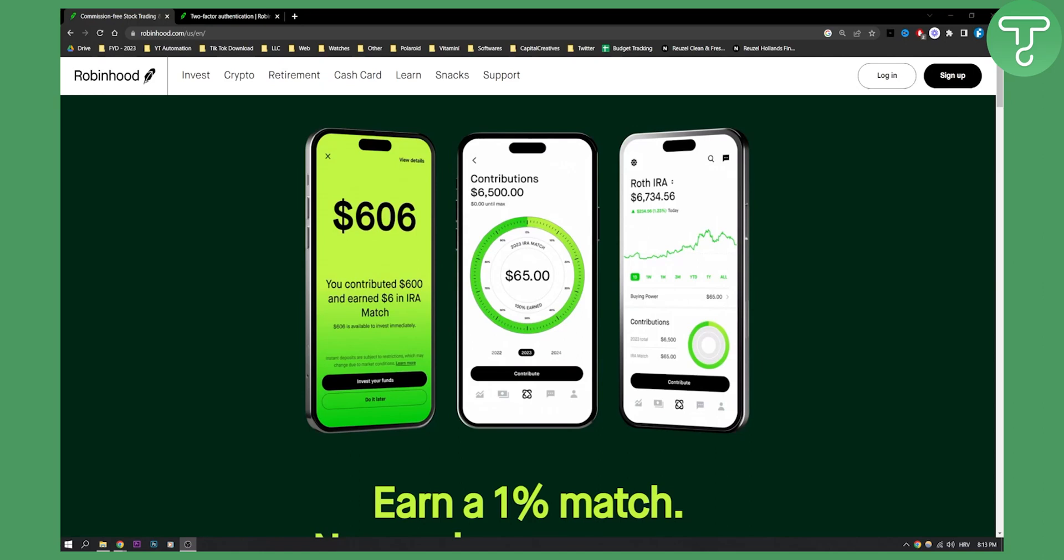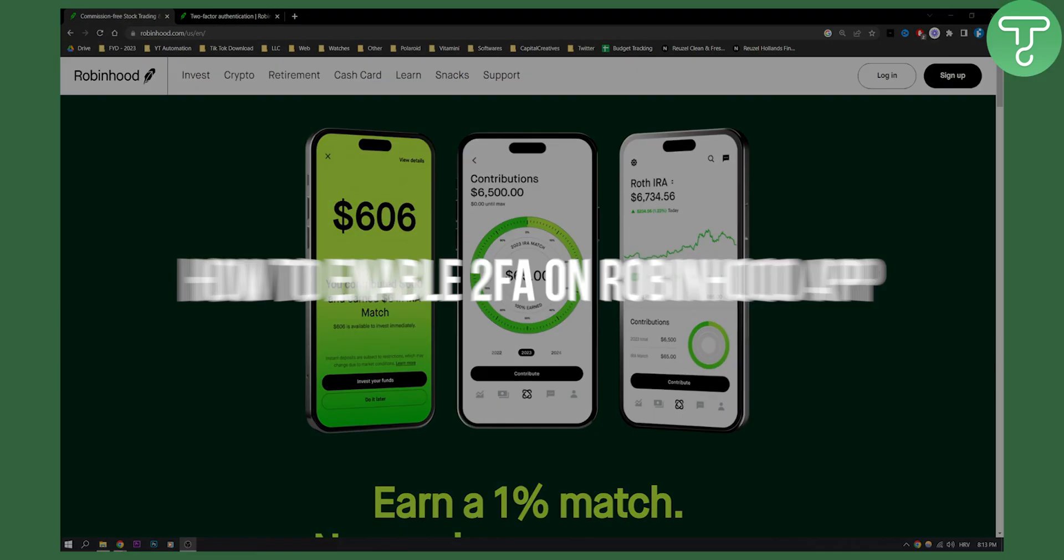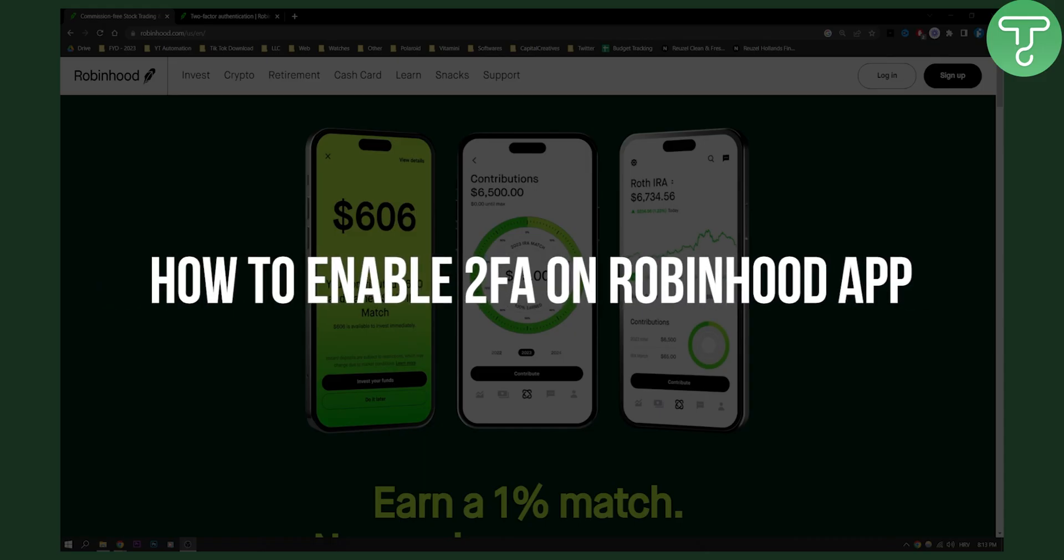Hello everyone, welcome to another video. In this video I will show you how to enable two-factor authentication on Robinhood app.